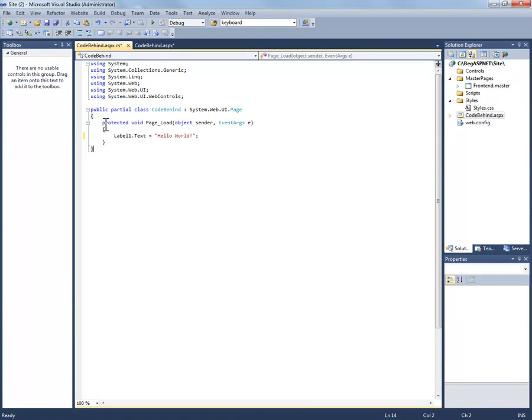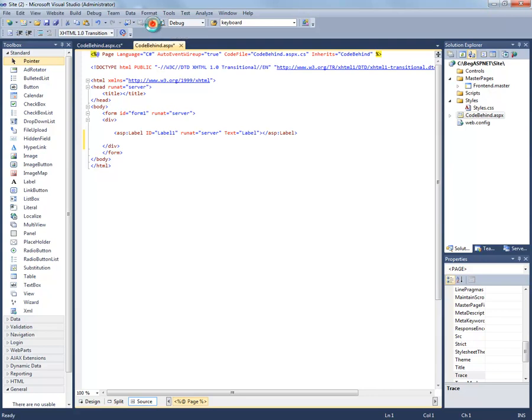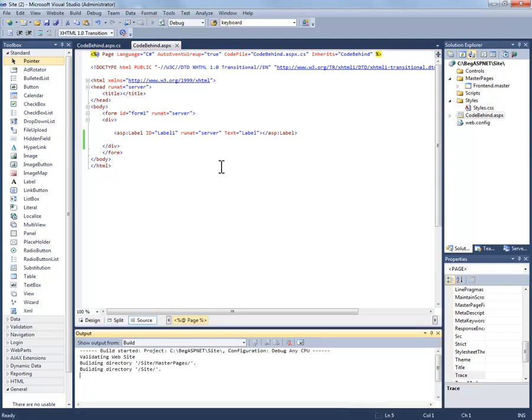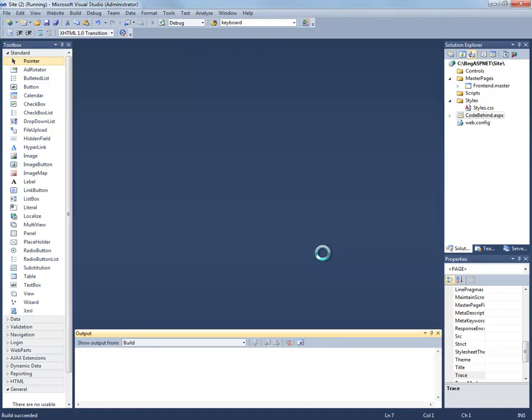Again this is a method that runs every time the page is called by a web browser. We're going to demonstrate this. I'm going to click on the green arrow. It will give me a warning letting me know that my web config is not yet enabled for debugging. It's fine, select OK.